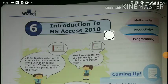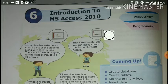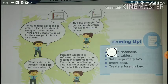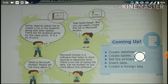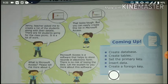Hello dear students, today we start our new chapter, chapter number 6: Introduction to MS Access 2010. In this chapter, we will learn the following topics: create database, create tables, set the primary key, insert data, and create a foreign key.